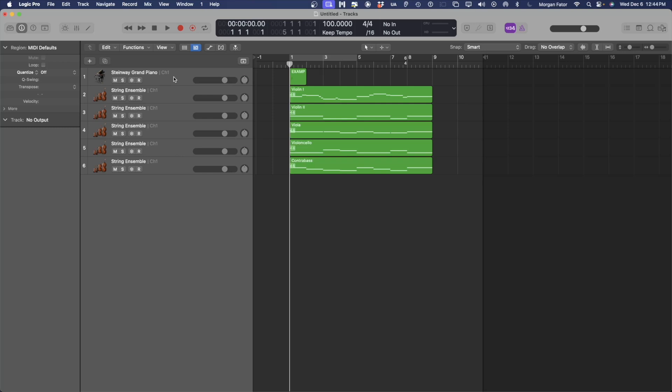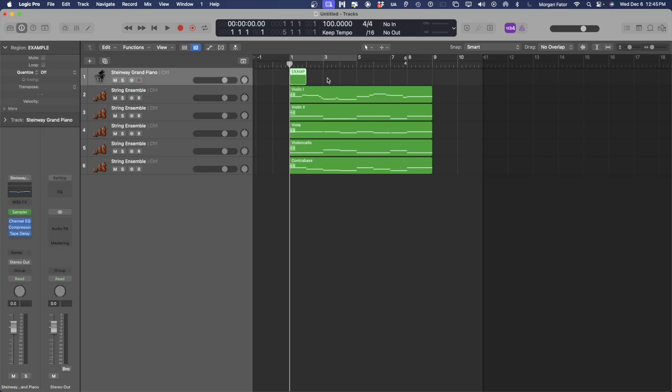At the top, you'll see this track with a title region. You can delete this because it is not needed and does not include any MIDI data.